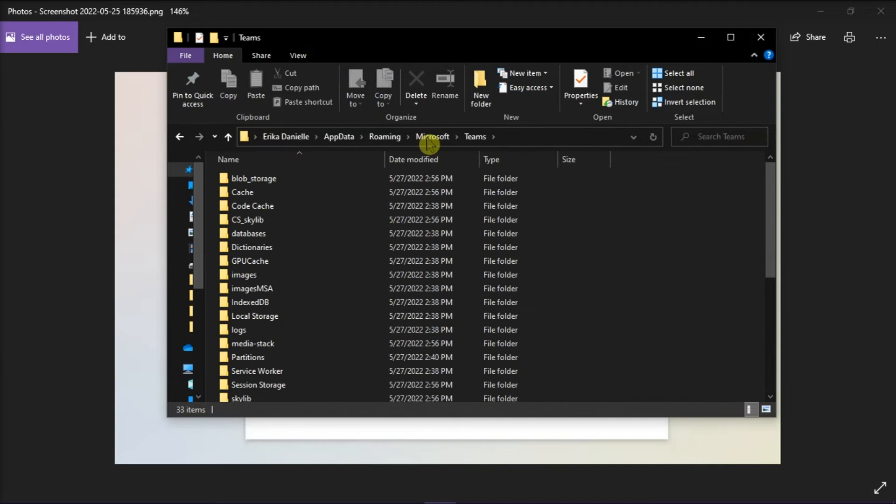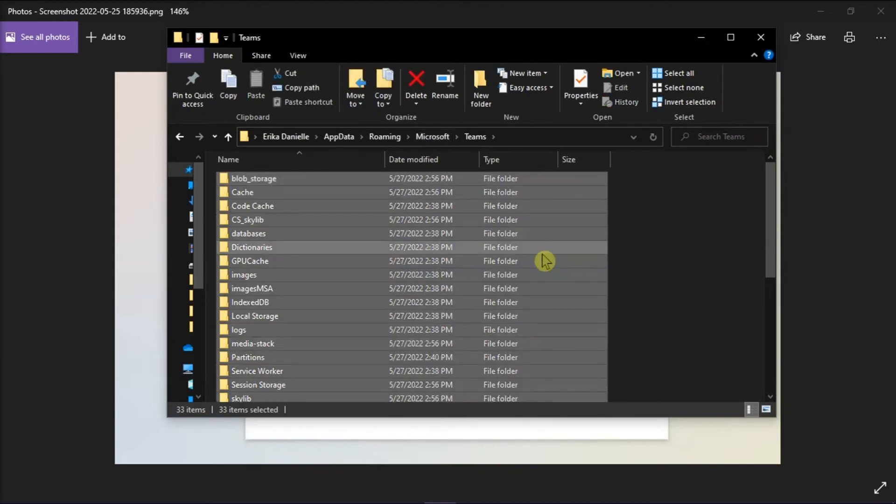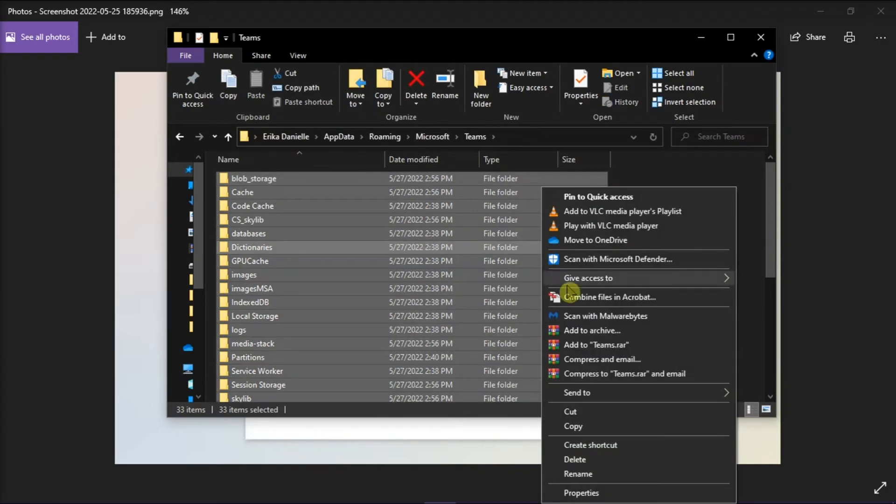Then, delete everything in the folder by selecting it all, right-click, and then select Delete.